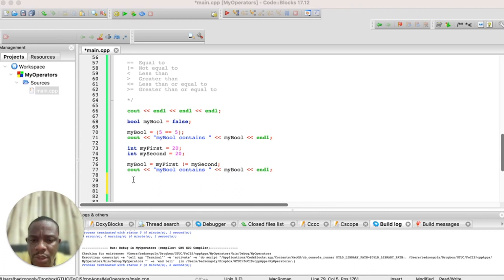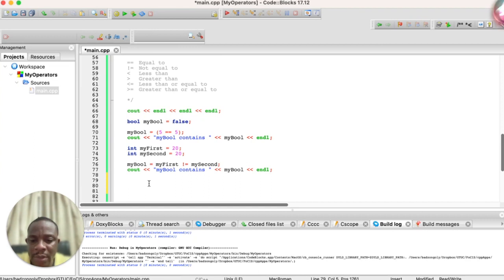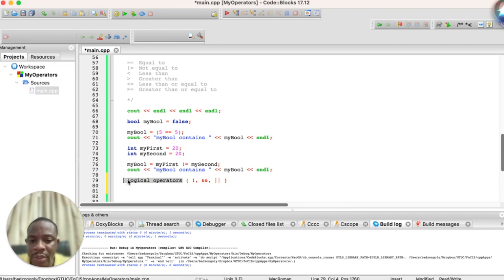Logical operators are used to combine two relational statements to evaluate to either true or false. For example, we have two statements: 'five is equal to five' and 'myFirst is not equal to mySecond'. Sometimes you need to combine these two statements and see whether the combination evaluates to true or false. There are three main logical operators in C++: the NOT operator, the AND operator, and the OR operator.